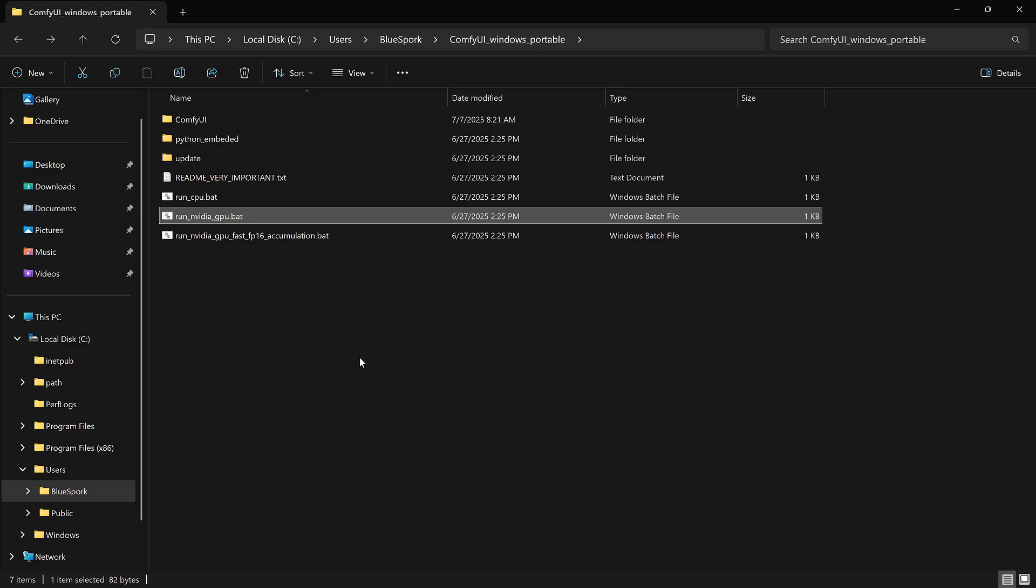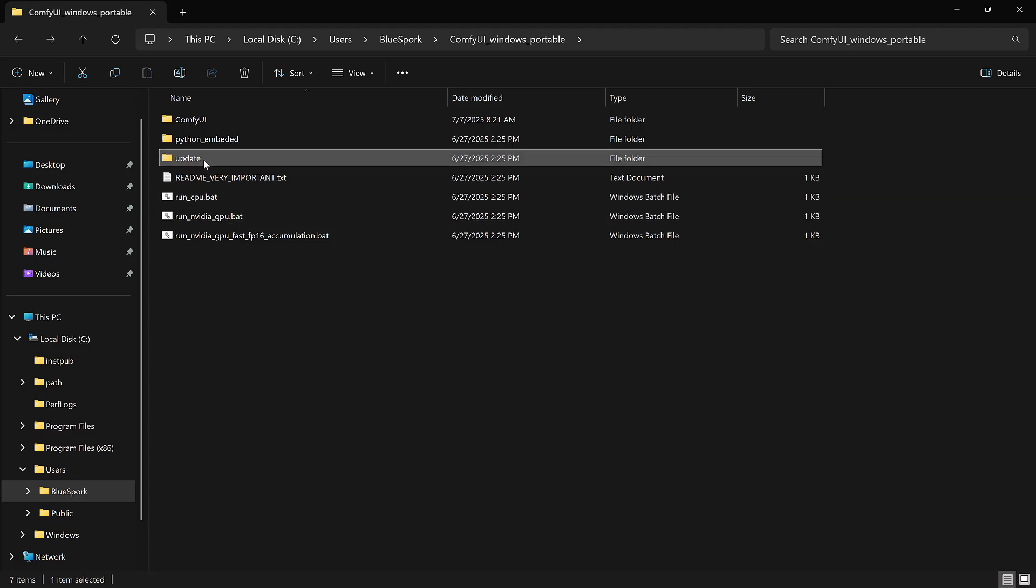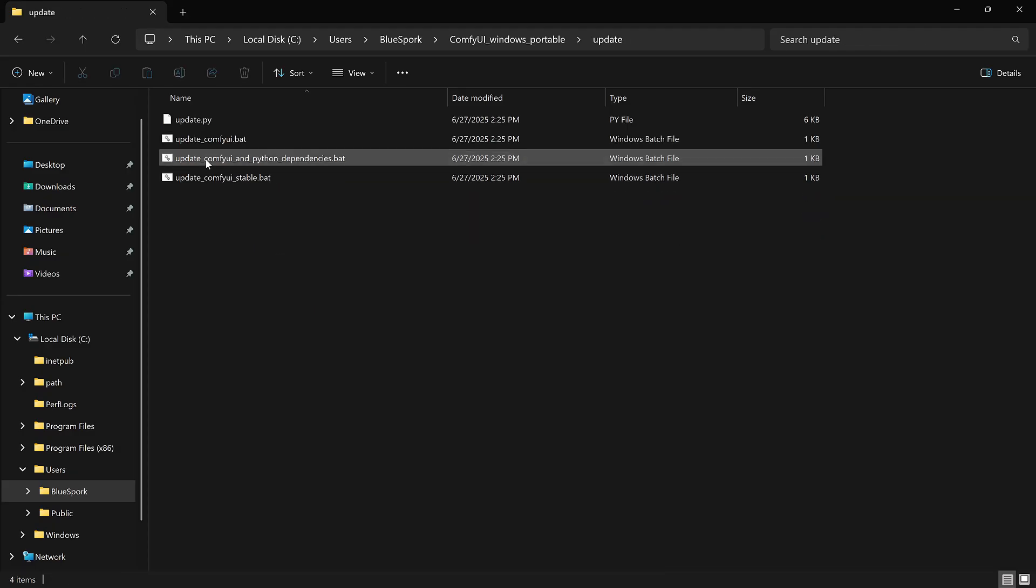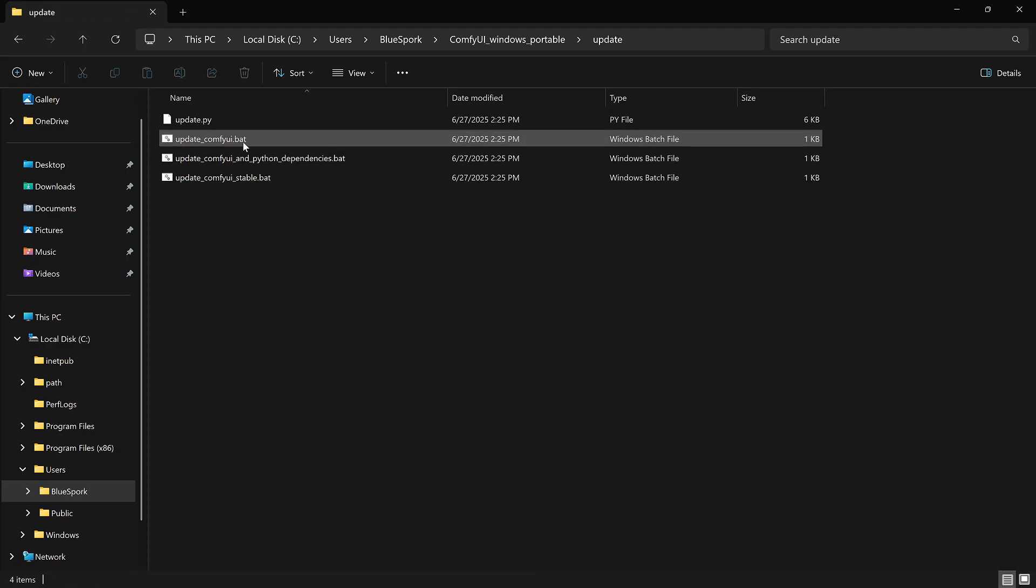Next, update ComfyUI. Go to the Update folder and run UpdateComfyUI.BAT.